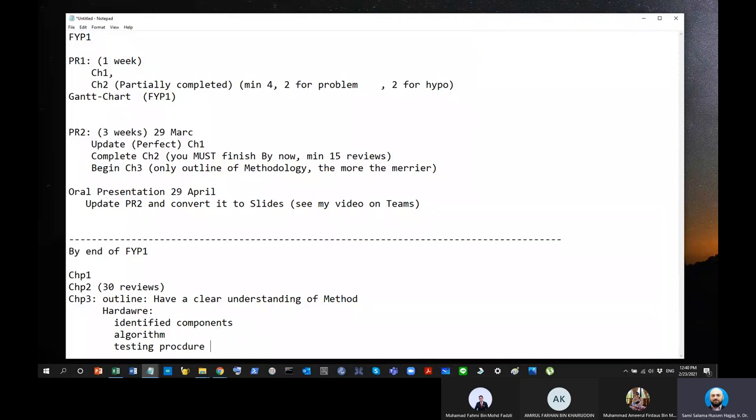Alright. So, it means from four sources, two of them is for problem and two of them is for hypothesis. Yes. Once again, it's just a guideline. If you have more, add more. Now, I will accept it, of course. That's what I meant here. For PR1, your Chapter 2 must include a minimum of four reviews. Two of them talk about the current situation or the problem, and two of the other two talk about the hypothesis. If you have more reviews, or you can find more reviews, by all means, I will. But, at the very least, in this coming few days, I need you to dedicate four different reviews.